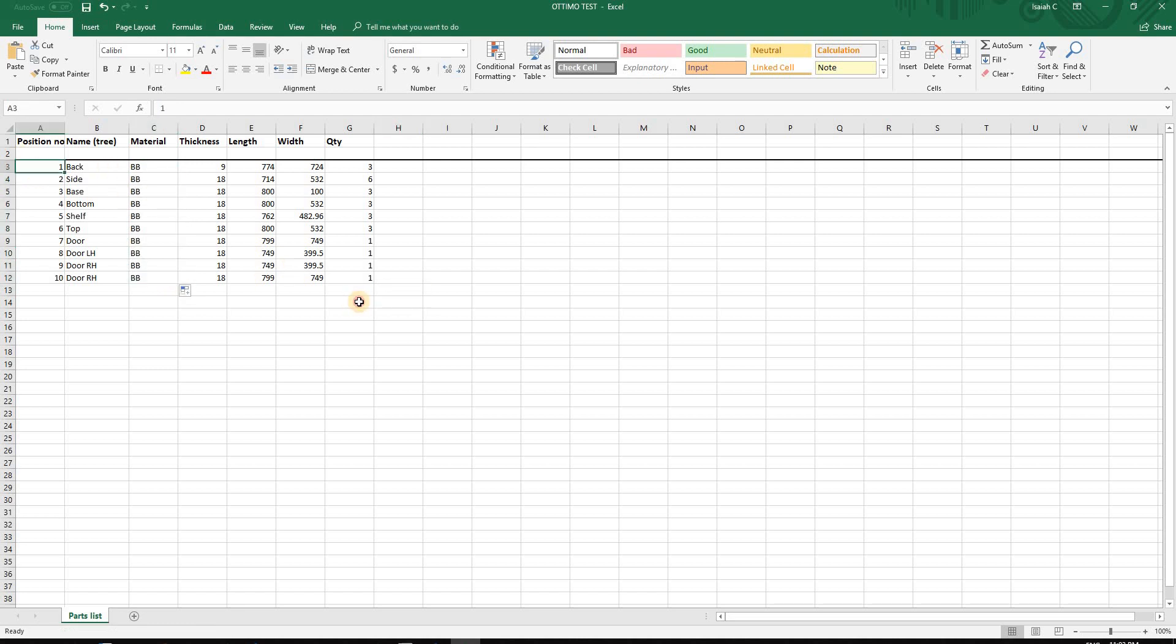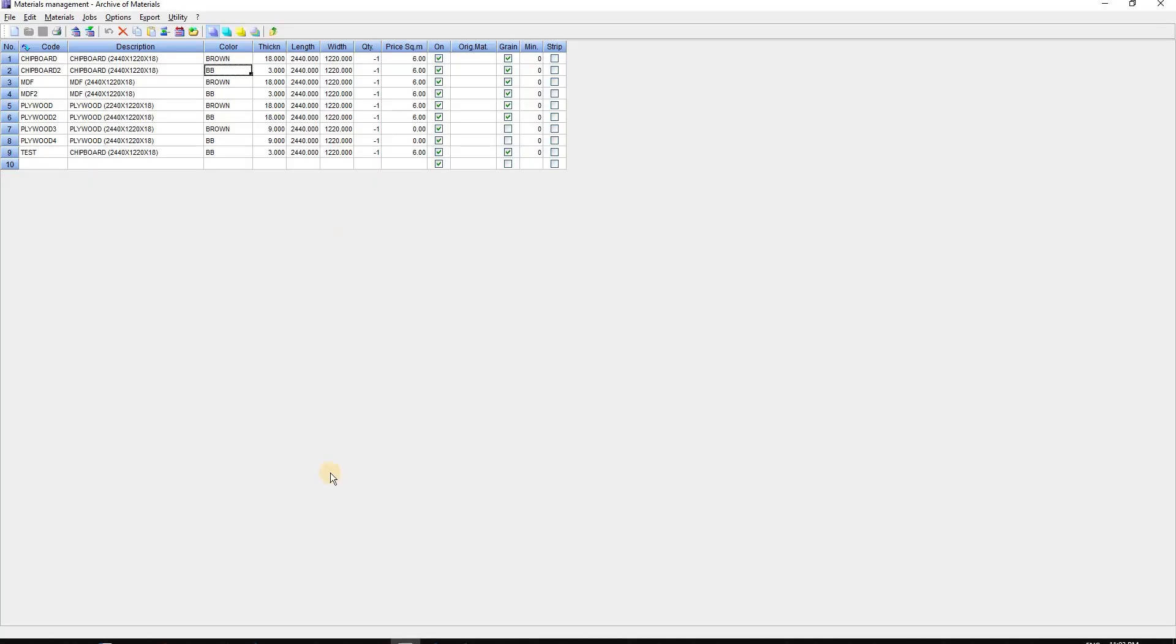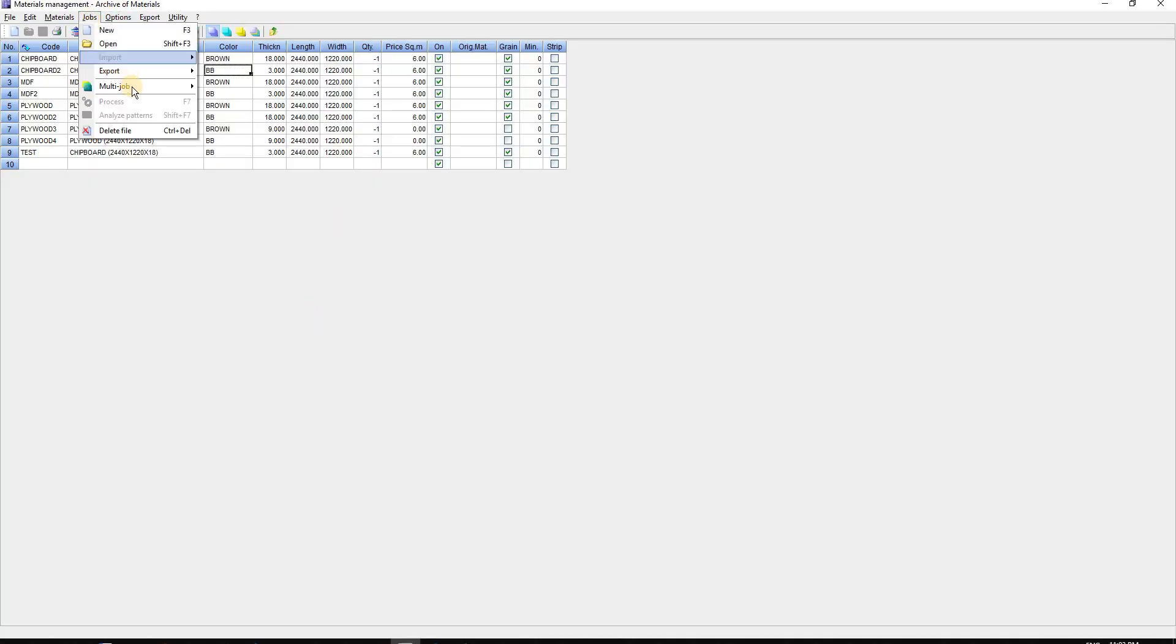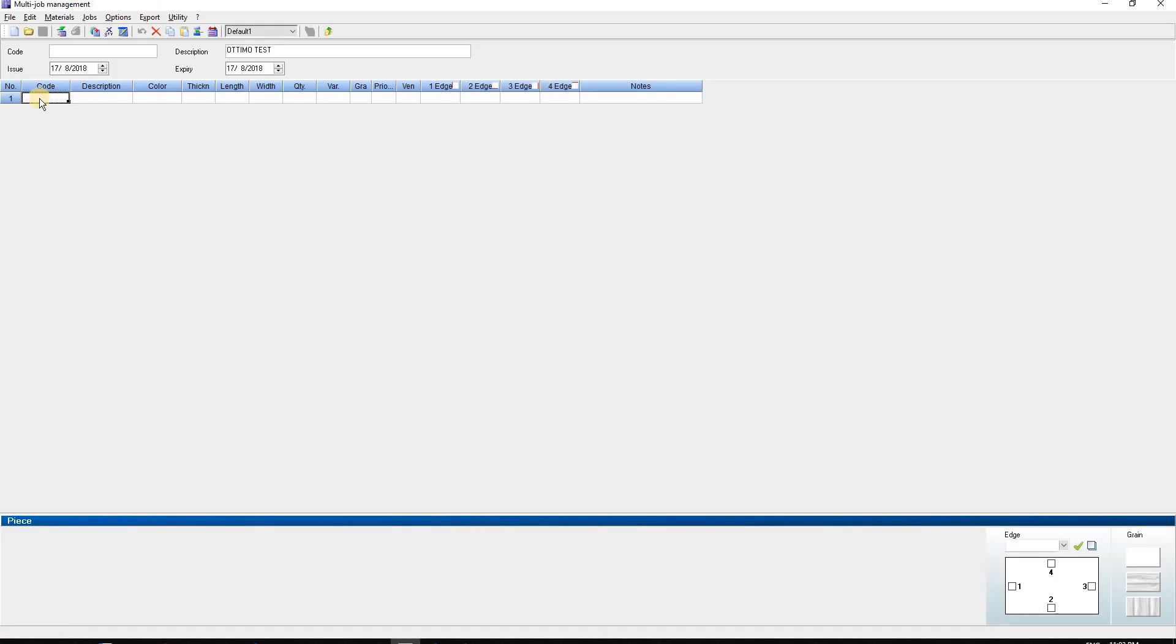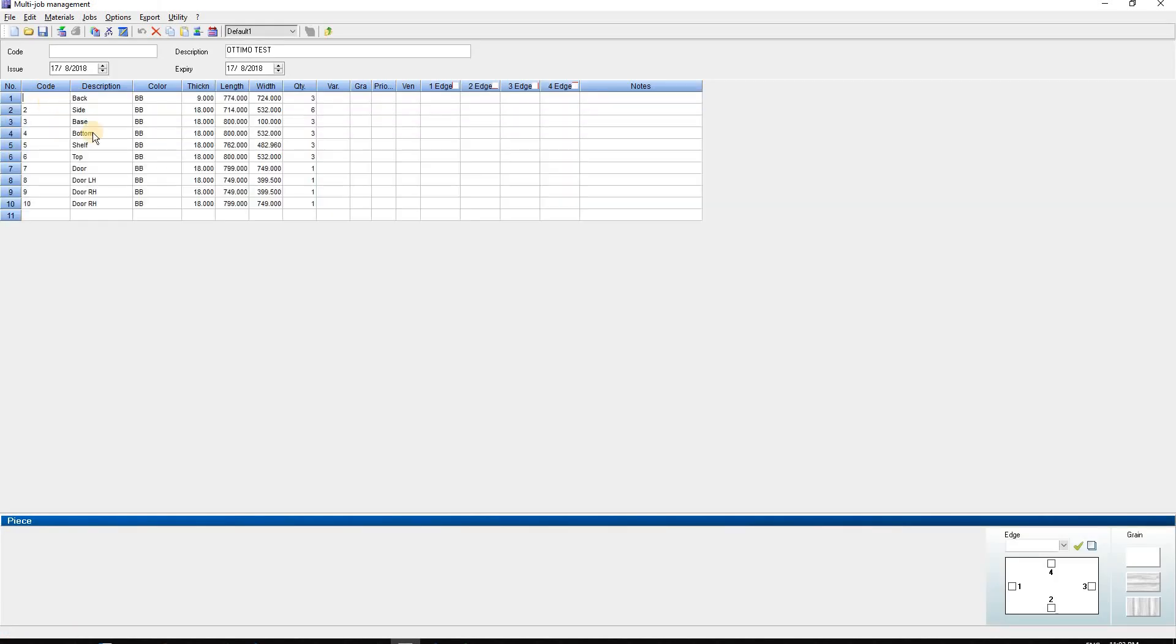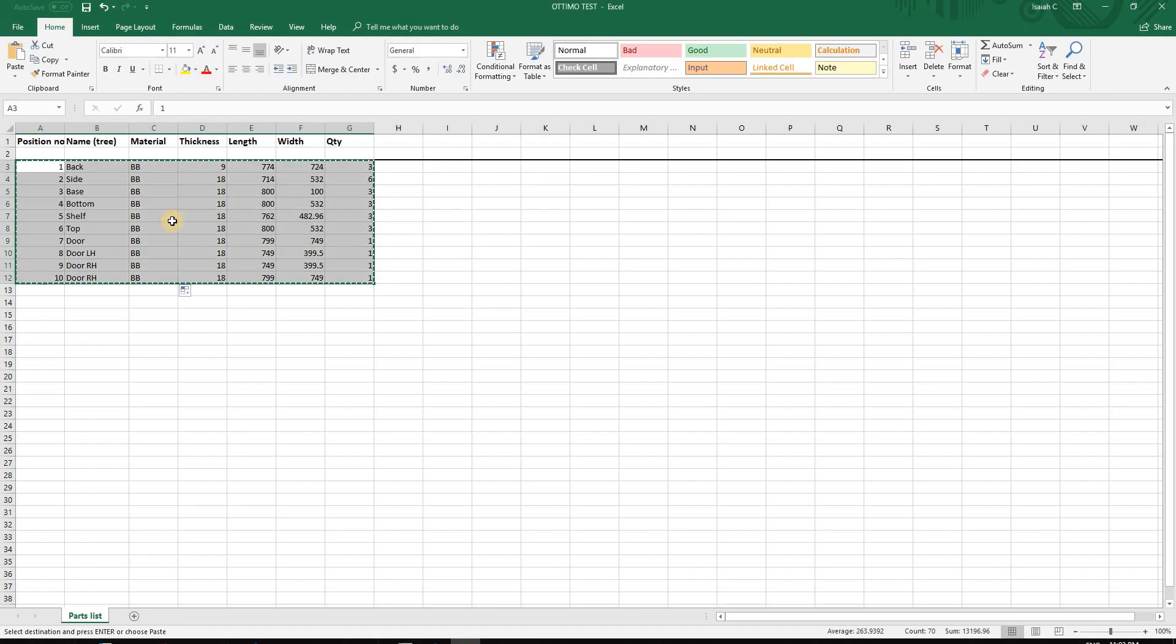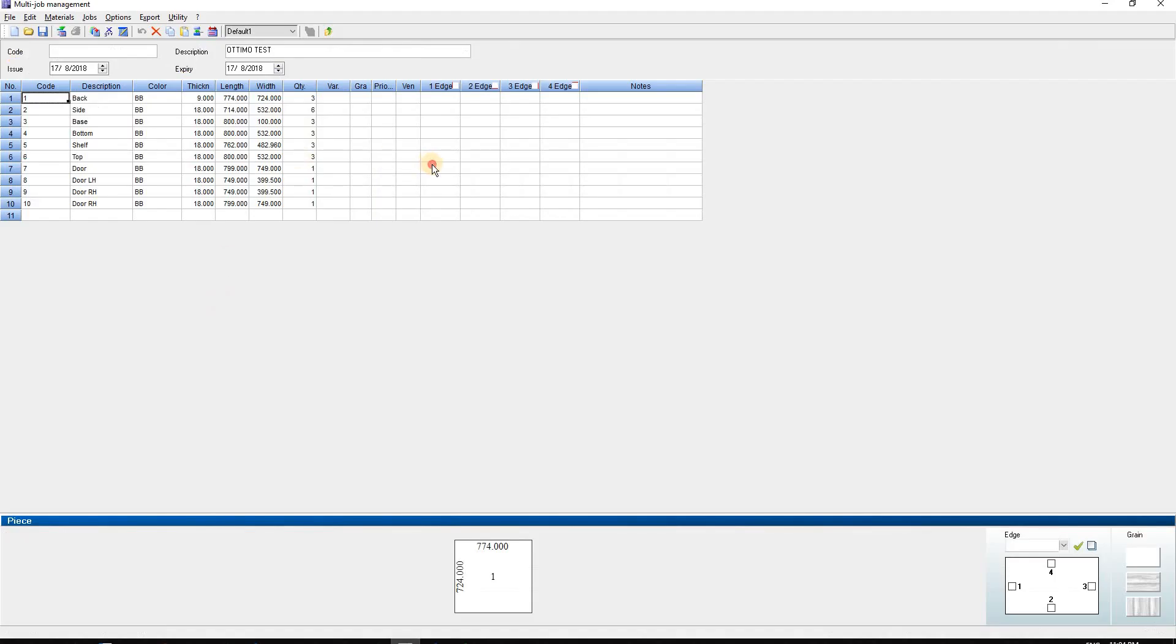I'll copy this whole thing with Ctrl+C, then go to Jobs, Multiple Job, New, and paste it over. It's very simple - you just copy from Excel and paste it into Optimo.